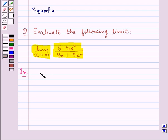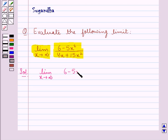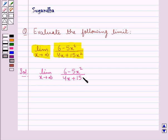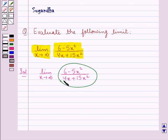We are supposed to find the limit: limit x tends to infinity of (6 minus 5x squared) upon (4x plus 15x squared). Now we are supposed to find the infinite limit of this function.